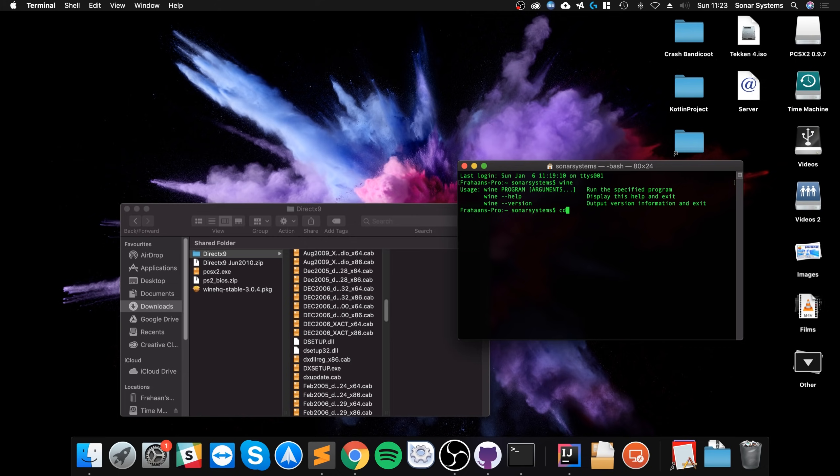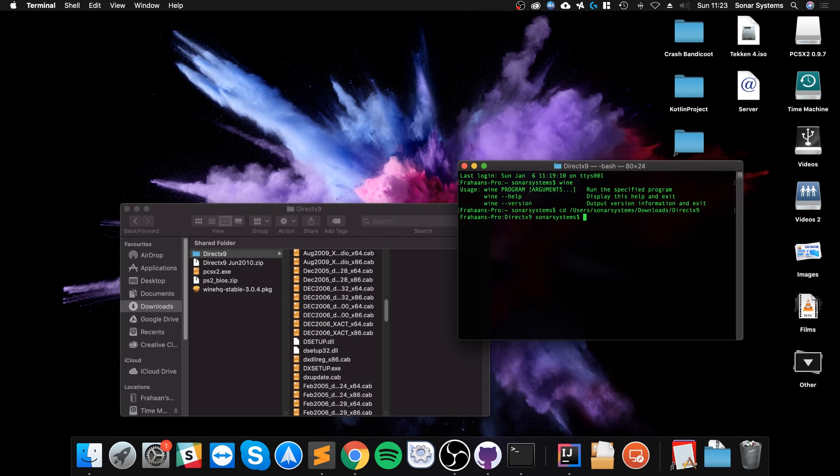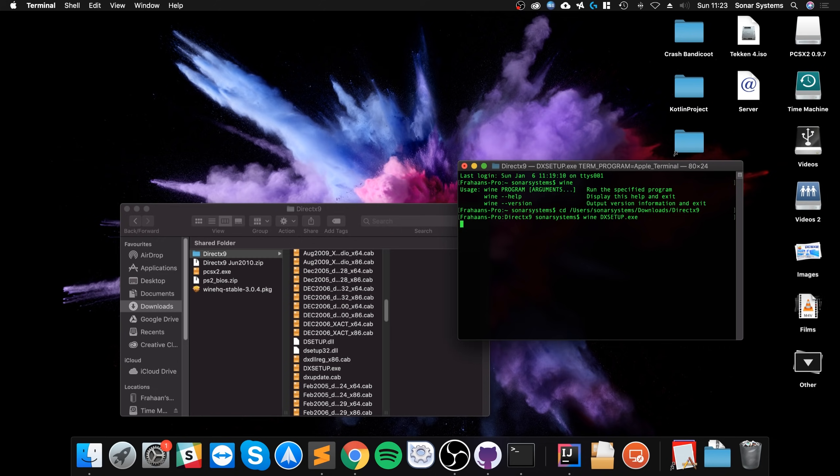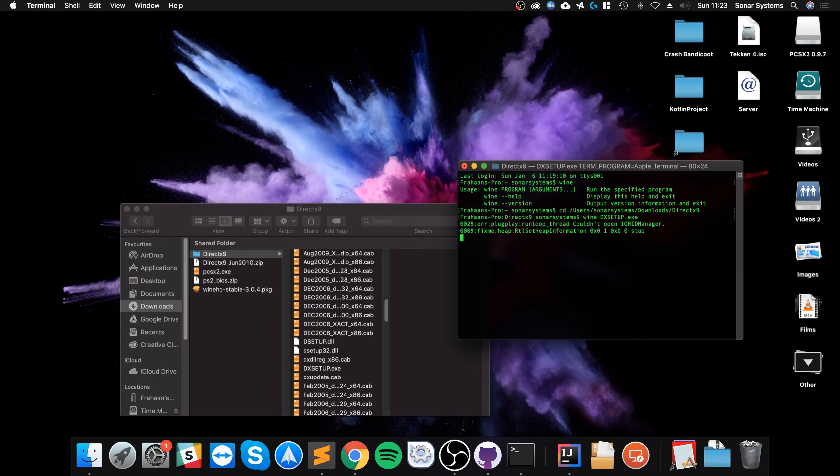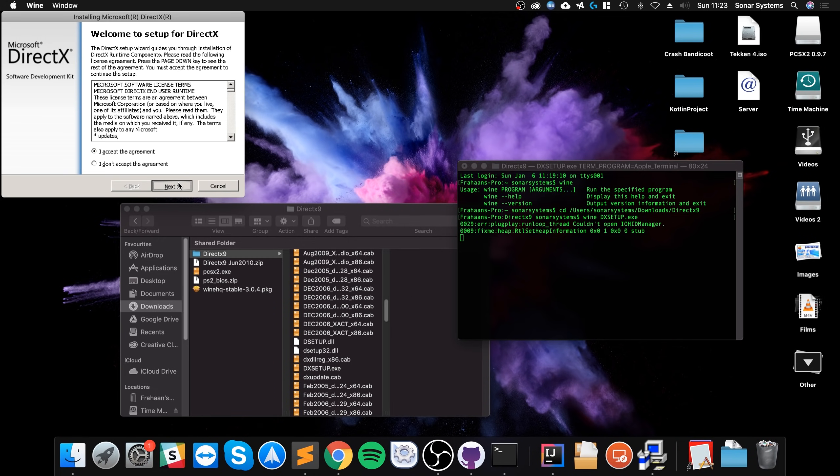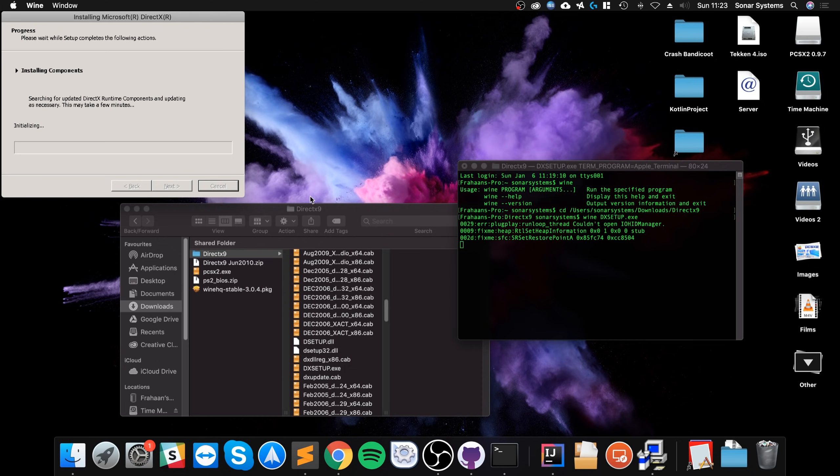Go to terminal, type in CD, which is change directory. Drag this folder on. And now, what we want to do is type in Wine, run this dxsetup.exe. So dxsetup.exe. And this will run the DirectX setup. Click accept, click next. It's now installing it.